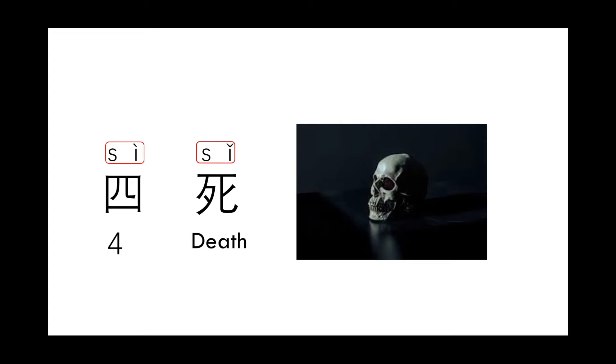That's the reason why people try to avoid it. Like in Shanghai, in lots of commercial buildings when you go to the elevator, you will see the button of first floor, second floor, third floor, and then no fourth floor. You will see fifth floor straight away. You will see number one, two, three, and five, no four.